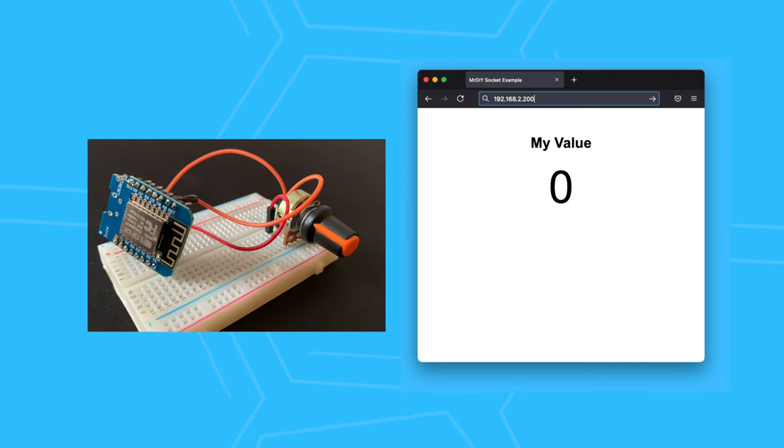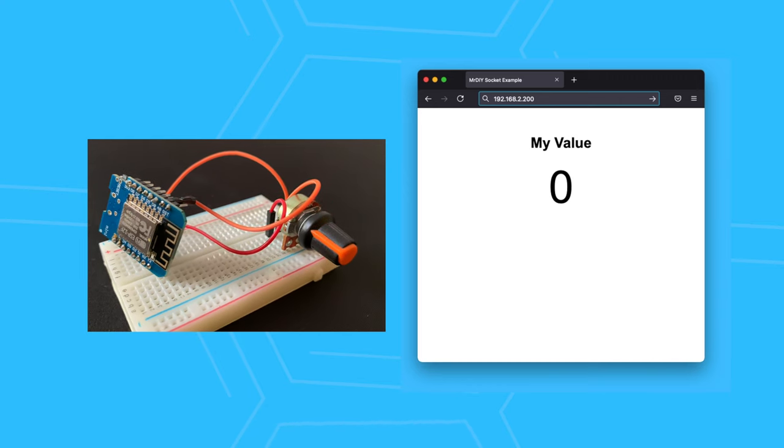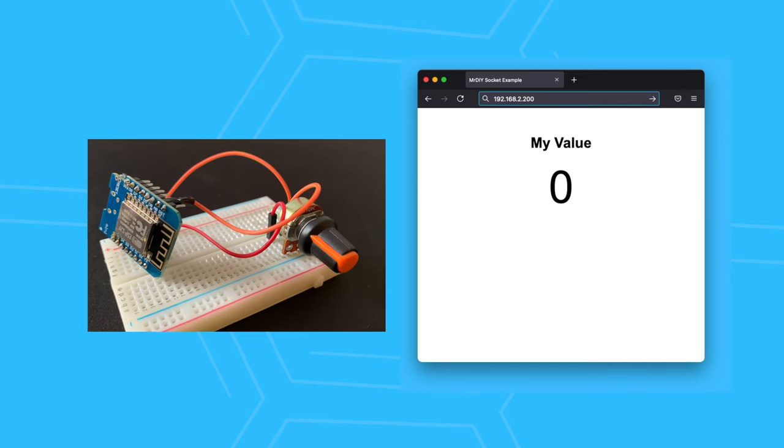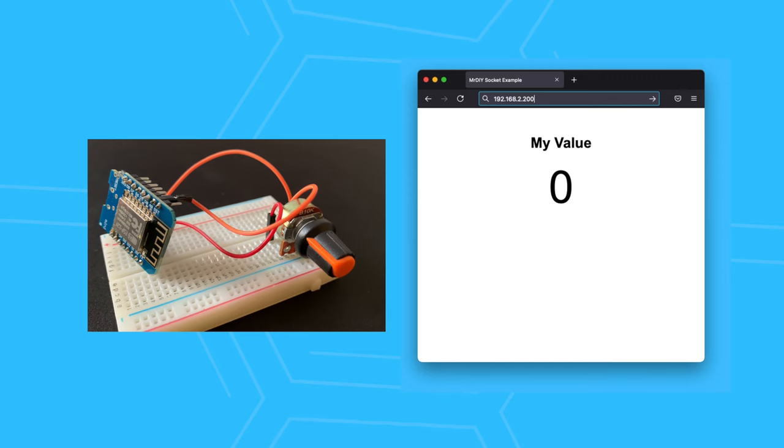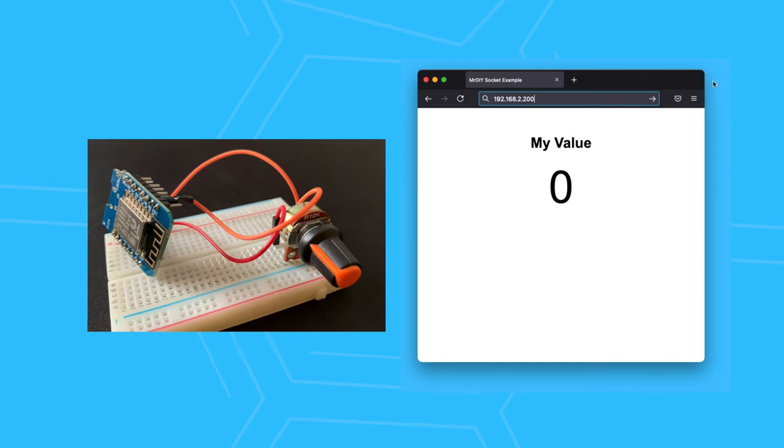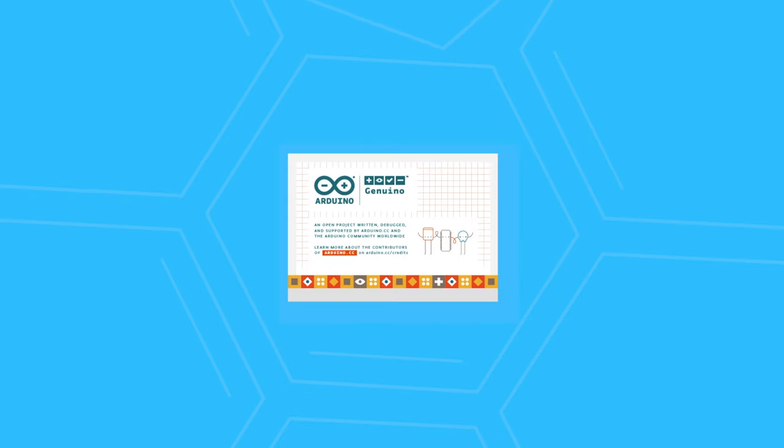On the left, you see the Wemos D1 mini connected to a potentiometer. On the right hand side is the web page with the socket installed showing the values as they are coming in. Now let's program it and see what's needed.